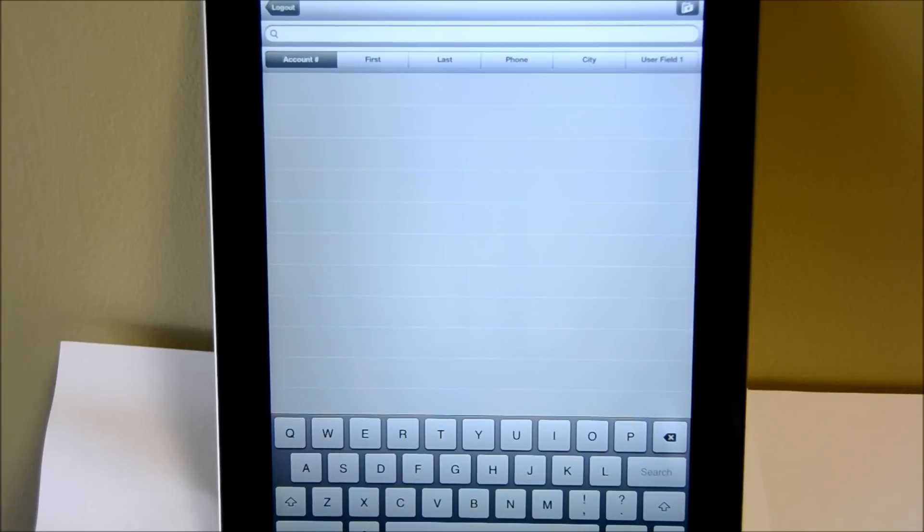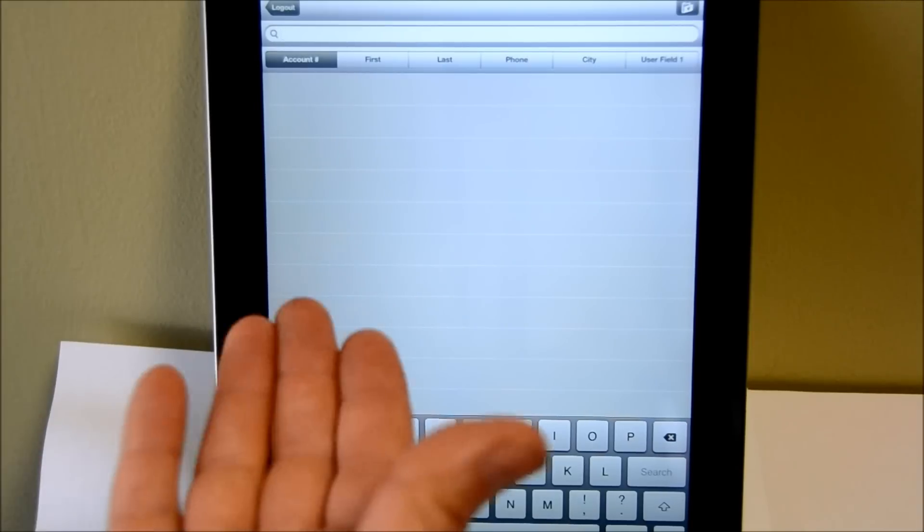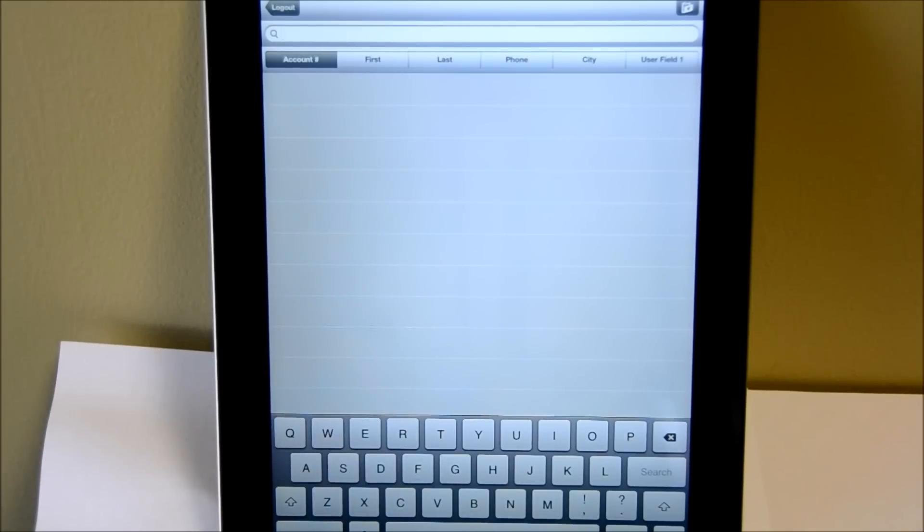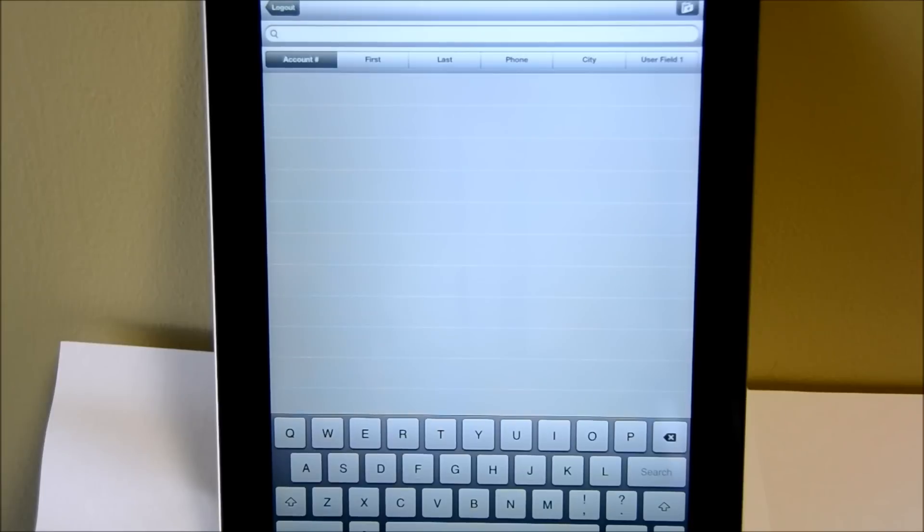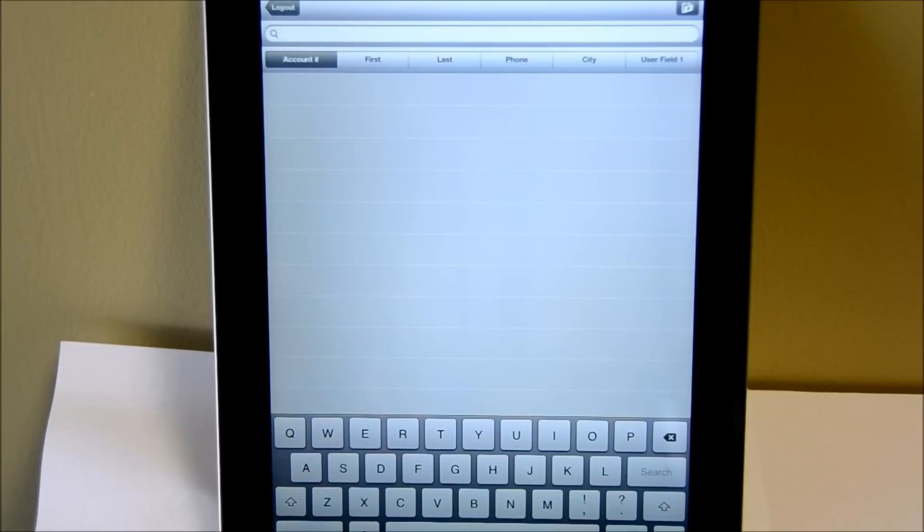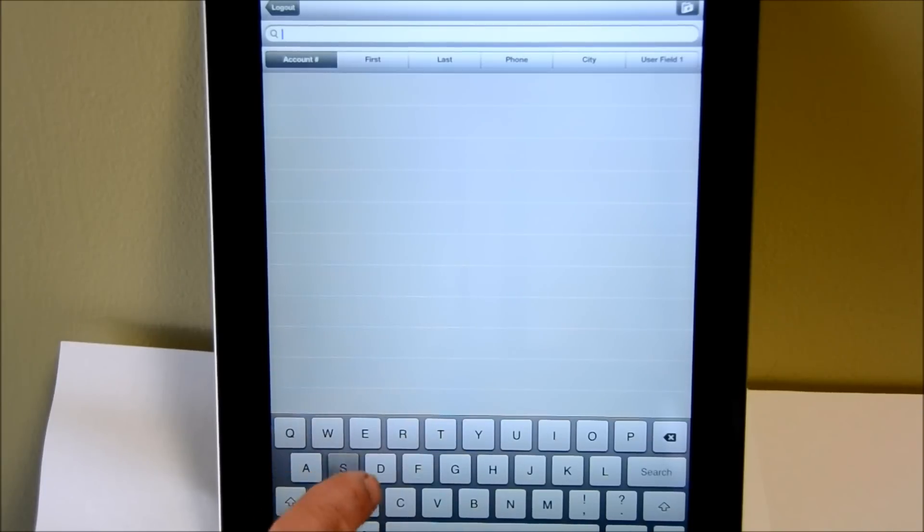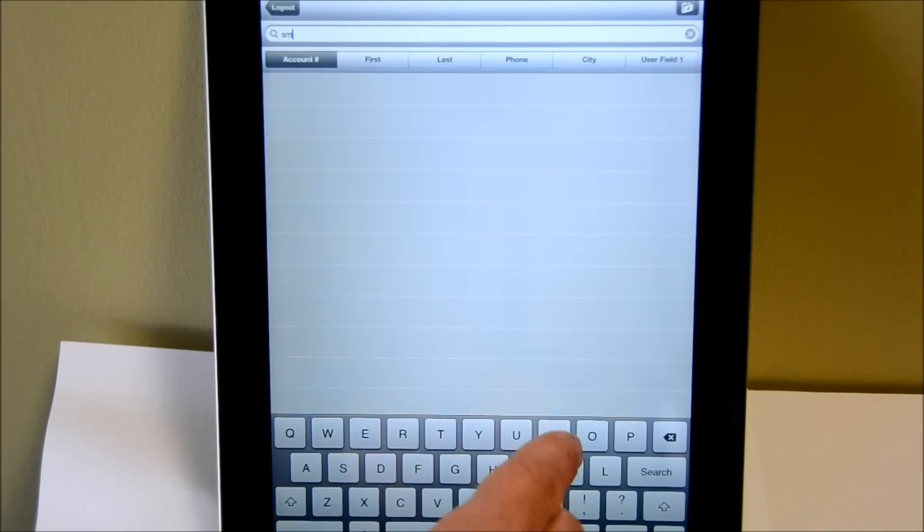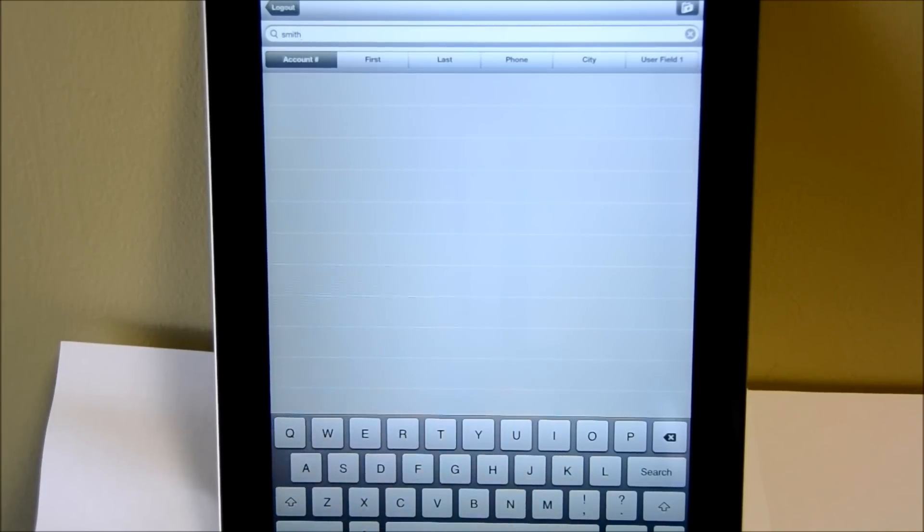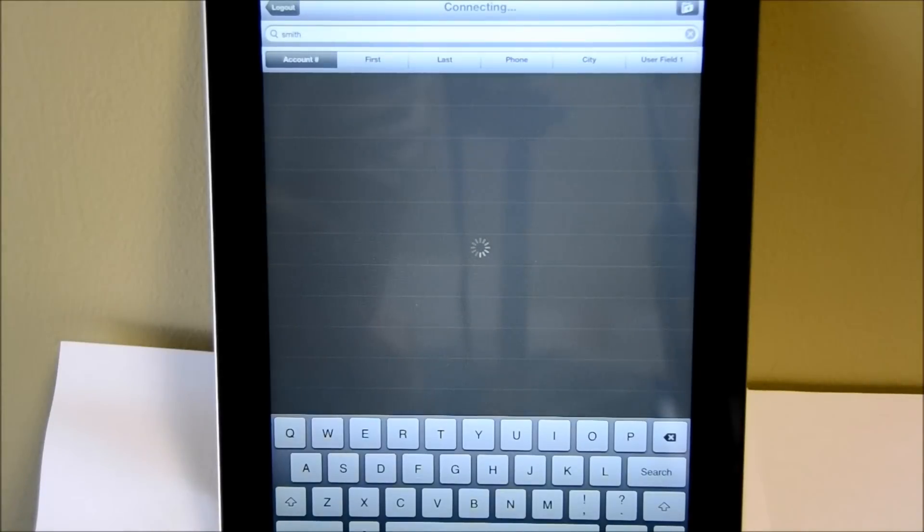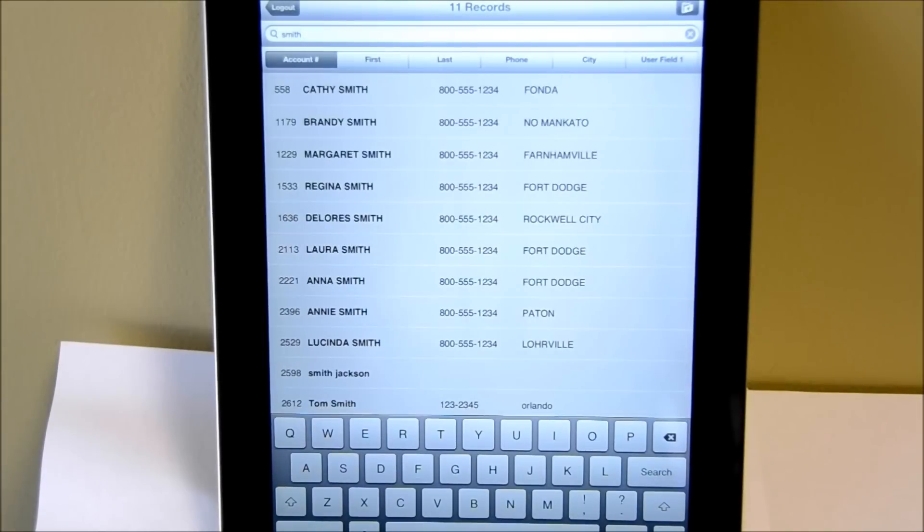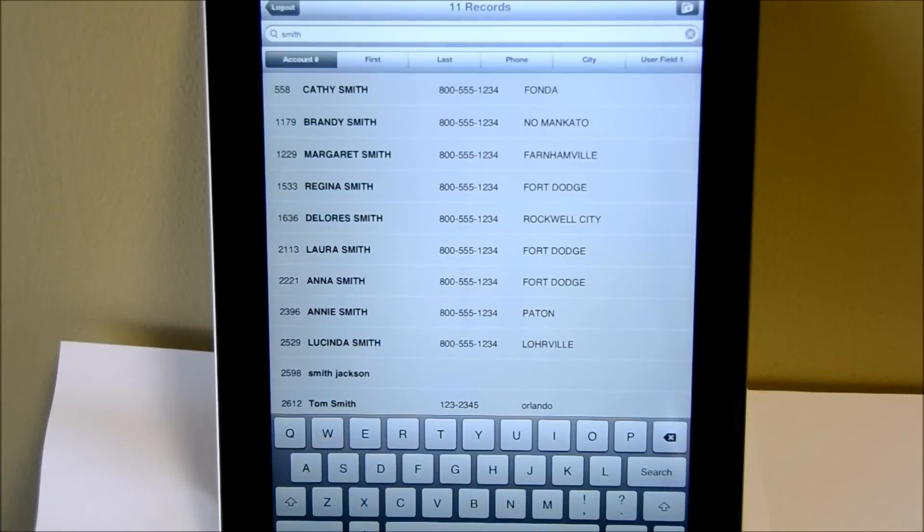Now there are no accounts here. This works a little bit differently than the desktop version. You actually have to start entering information that you're searching for before a list will appear. So for instance, if I type in the word Smith, wait a second, and all of a sudden it will show all the Smiths that are currently in the system.